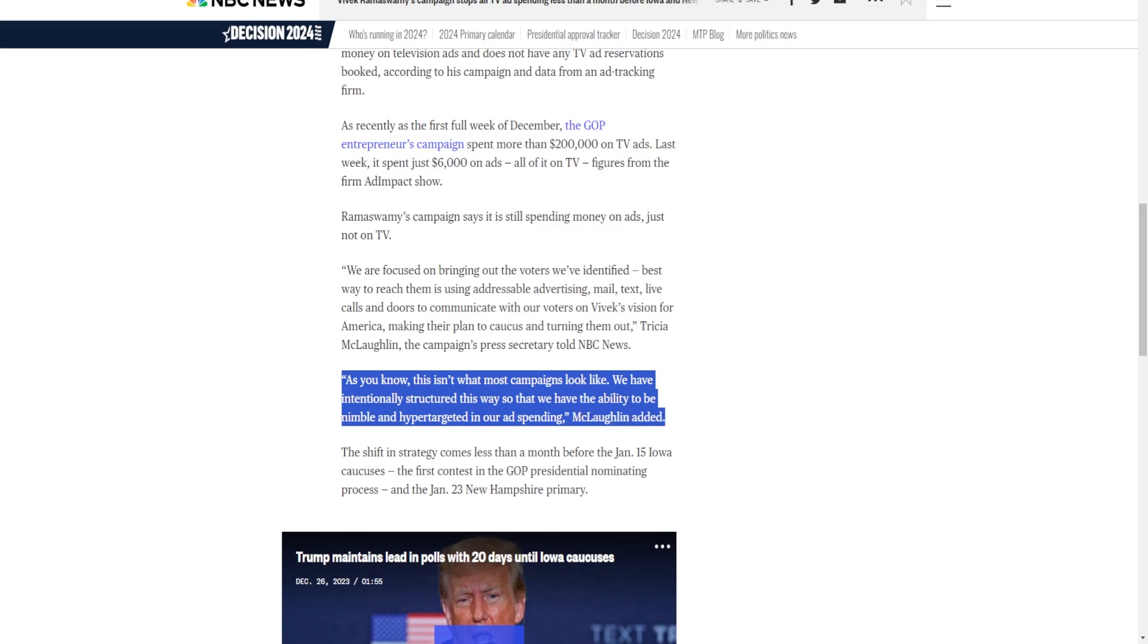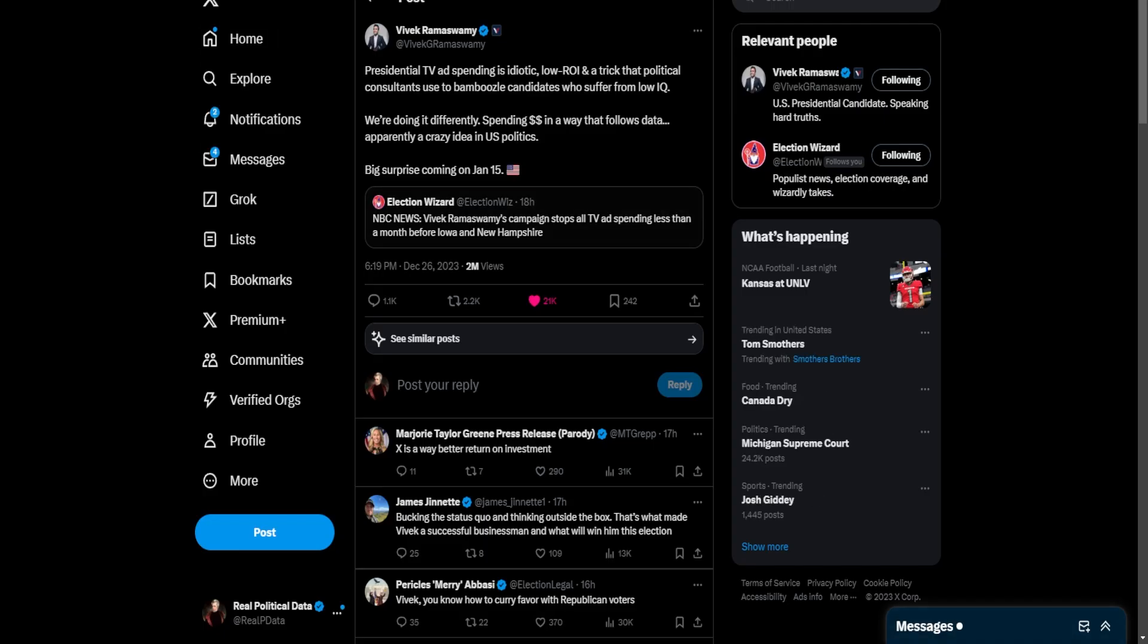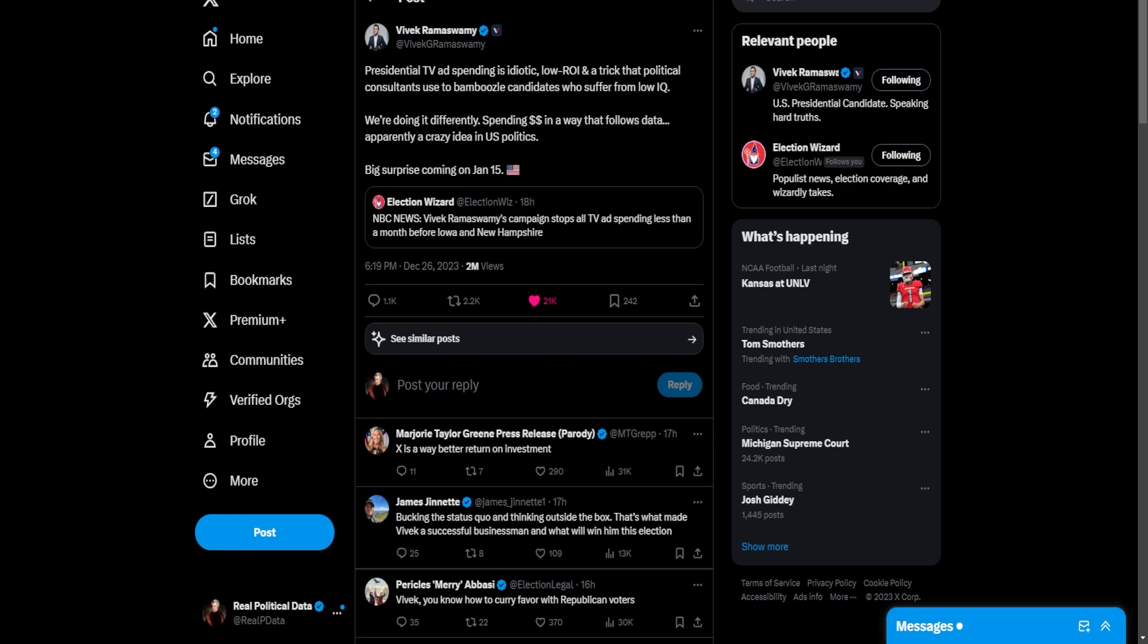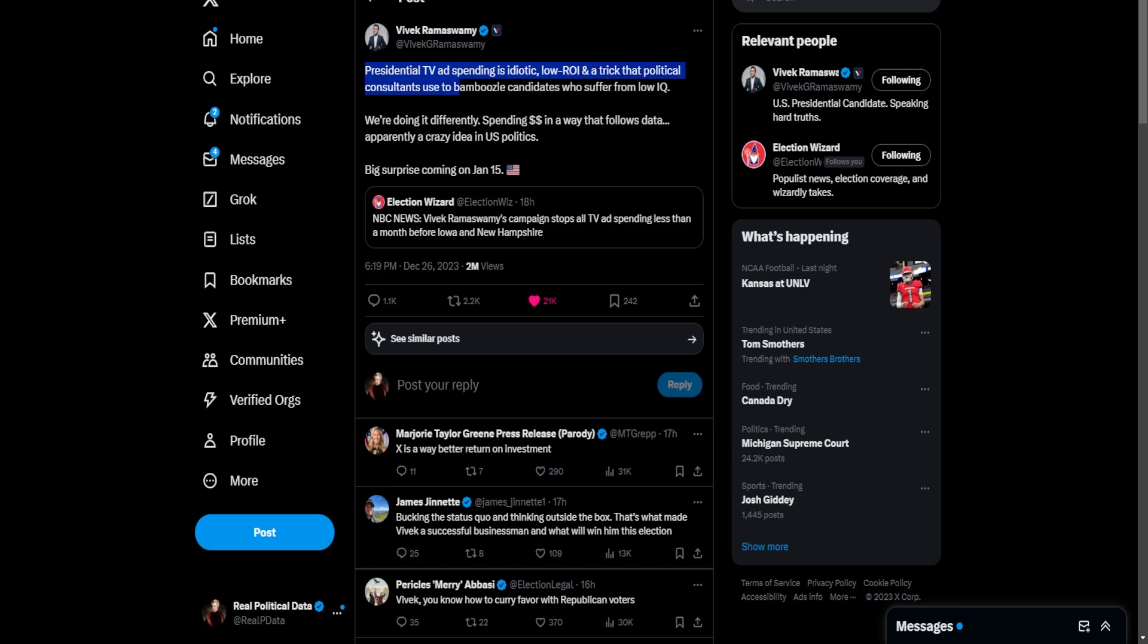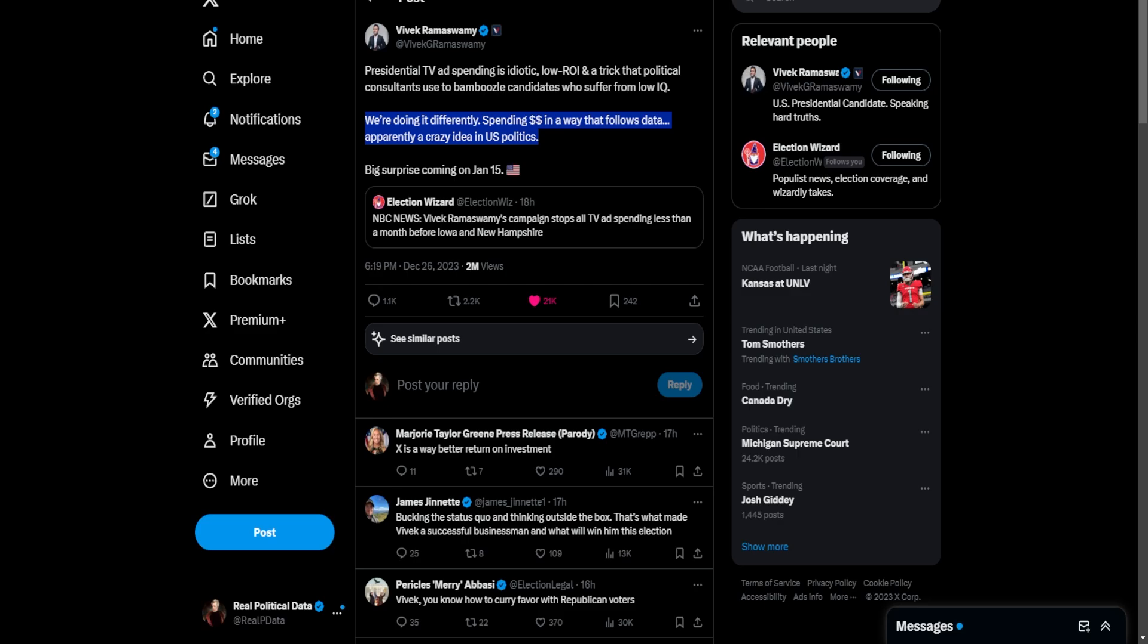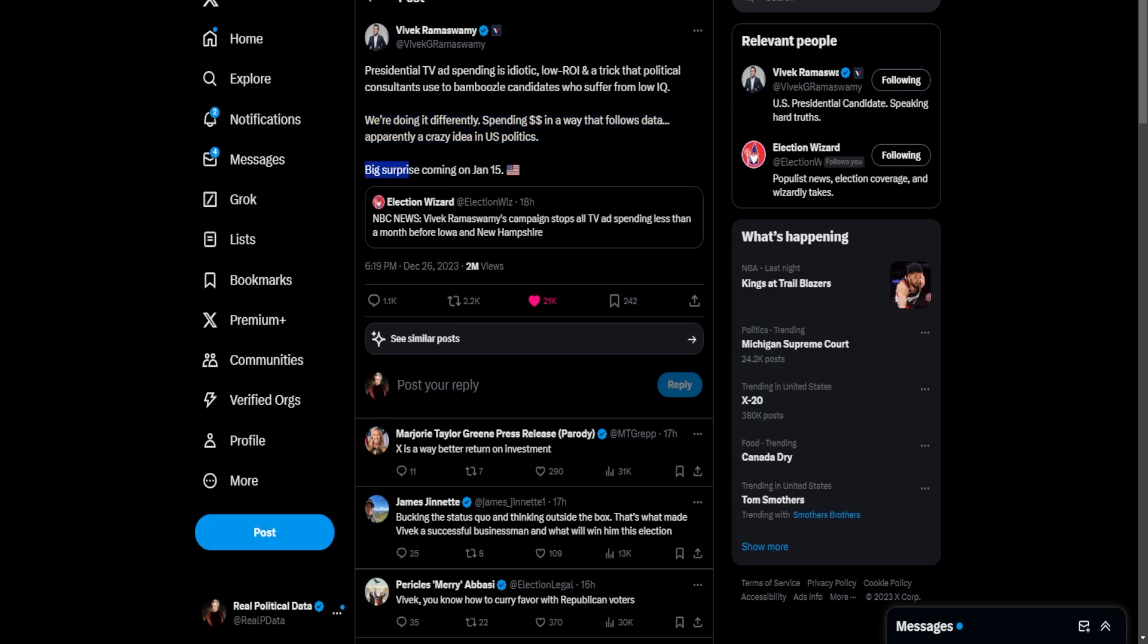Now that's what I think is happening here. I don't think Ramaswamy's gonna drop out. In fact, he made this tweet just like an hour after this news broke: Presidential TV ad spending is idiotic, low return on investment, and a trick that political consultants use to bamboozle candidates who suffer from a low IQ. We're doing it differently, spending money in a way that follows data, apparently a crazy idea in U.S. politics. Big surprise coming on January 15th.